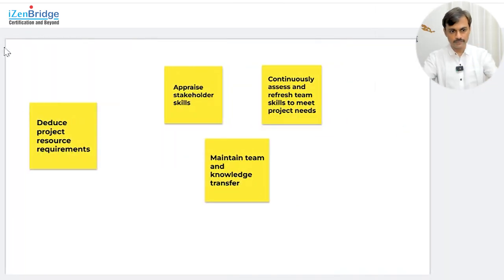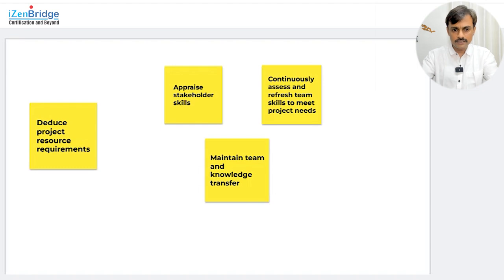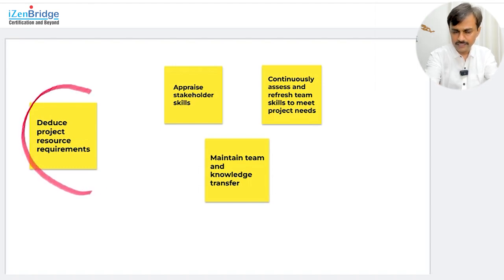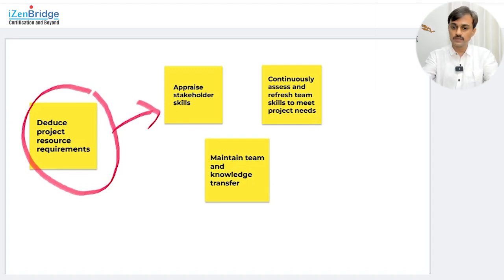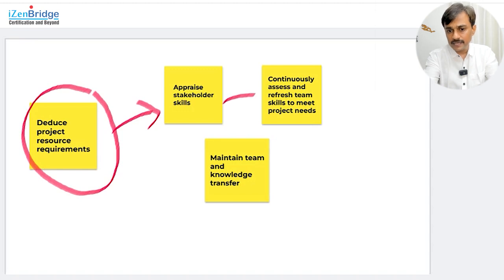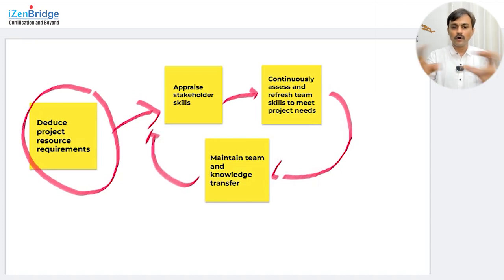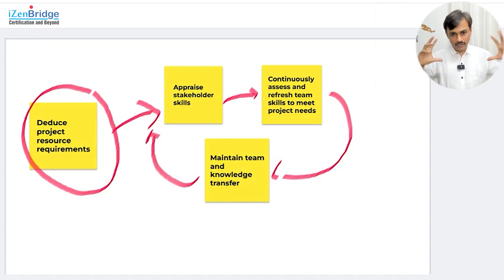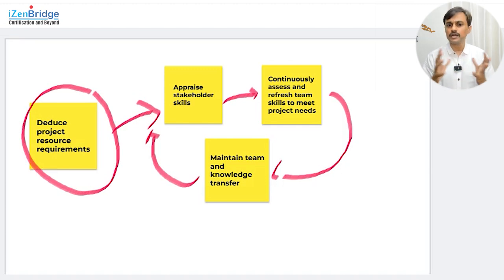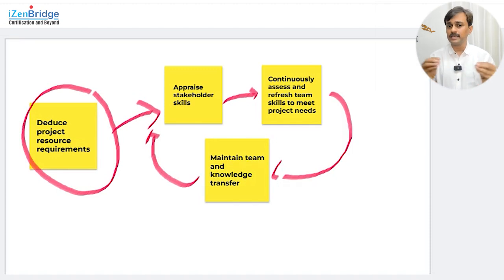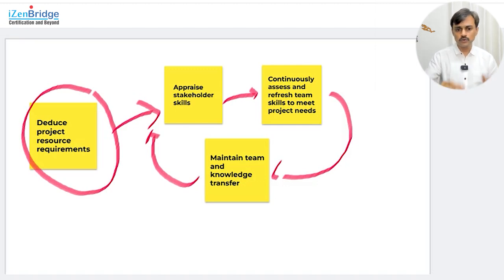Now look at the four sub-enablers — I call them subtasks just to clarify. We need to find out project resource requirements, then ensure we check current skills versus desired skills, continuously keep assessing and supporting knowledge transfer, and keep appraising skills all the time. As a project manager, I start with identifying what kind of resource requirements I have and ensure that my people and resources are well maintained and we are making the best use of them. These are the four enablers from Build a Team.